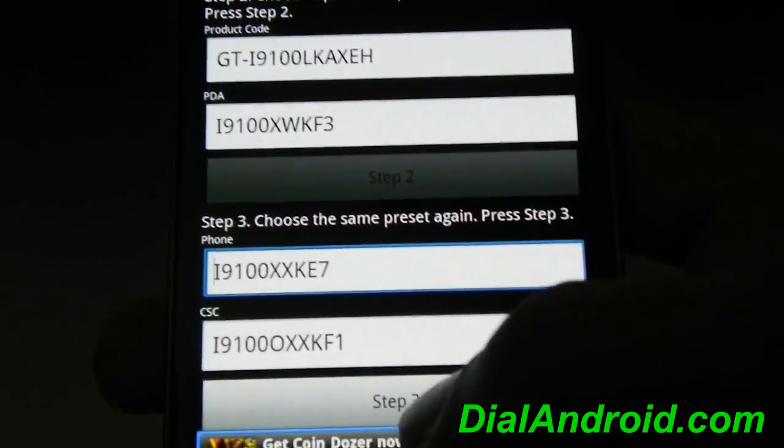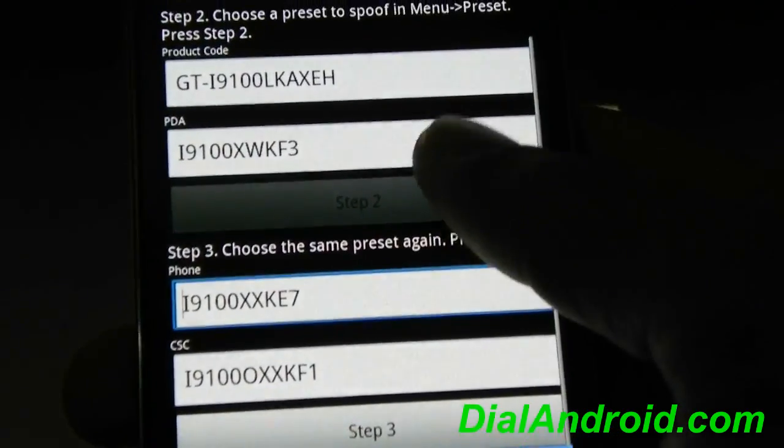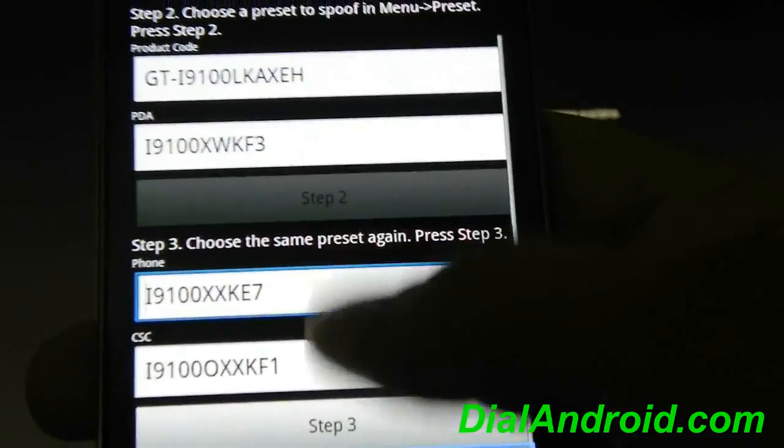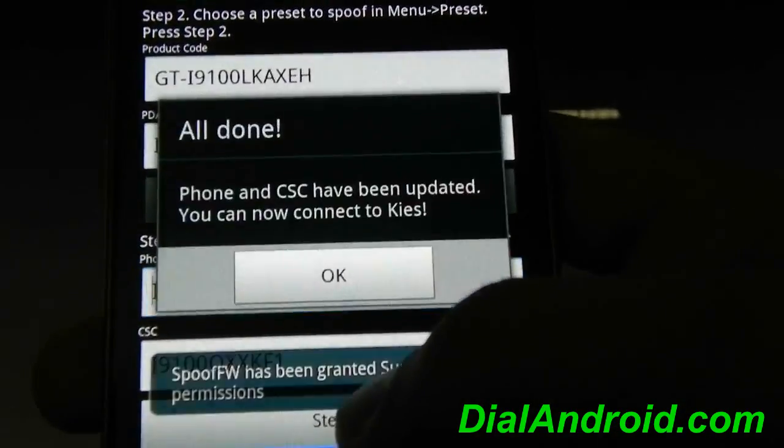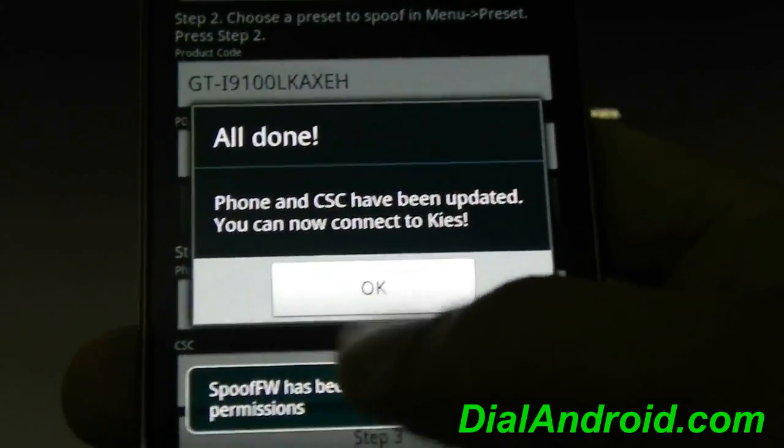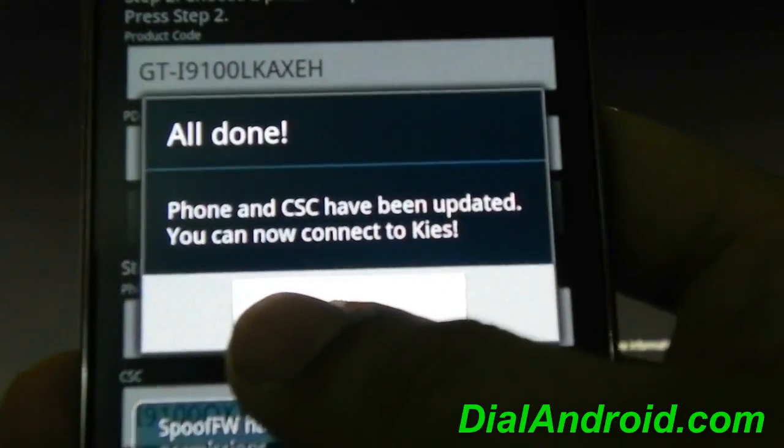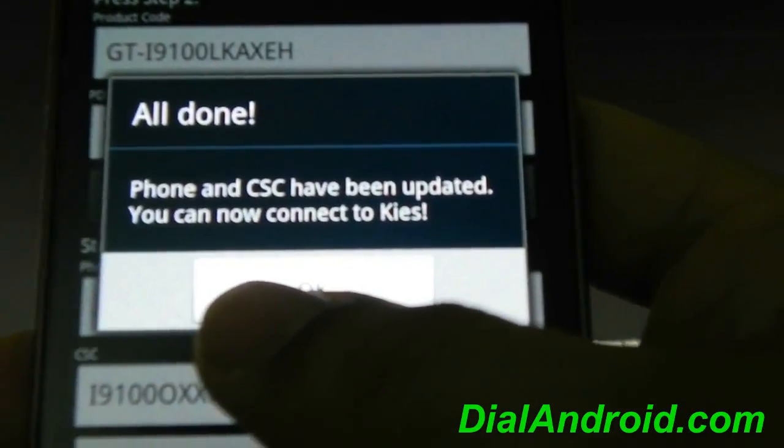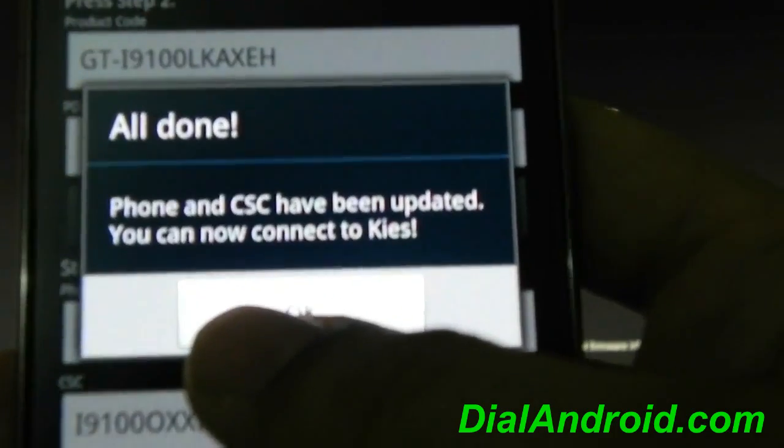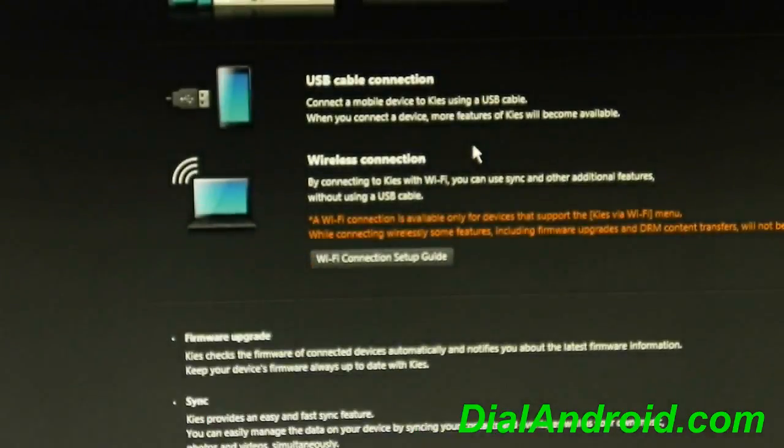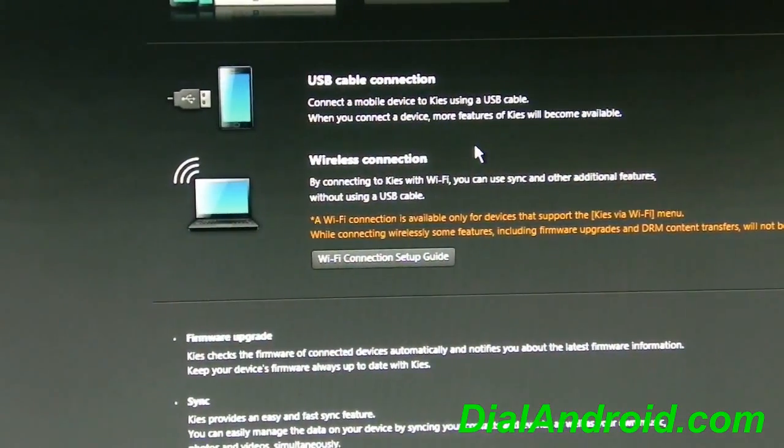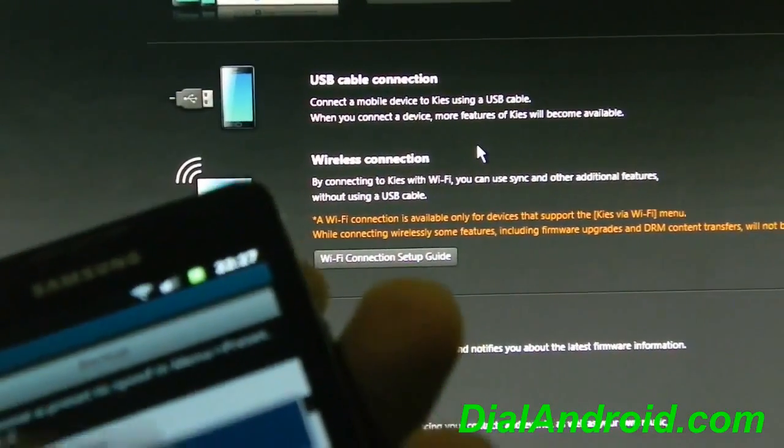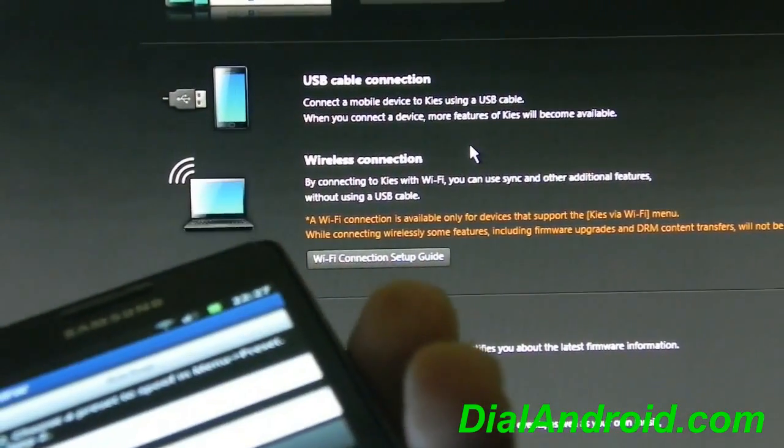So now after this you have to press on step 3. So this will show the message phone and CSC have been updated. You can now connect to the Kies. Now click on OK and we will try connecting it to Kies.